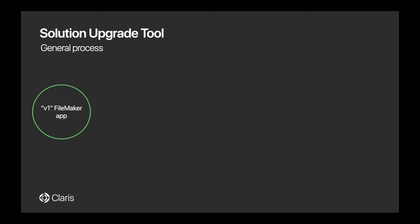So what does the process look like? Well, it first starts with two FileMaker apps. The first app represents our app in production that we want to push offline fixes to, our Version 1 or V1 app. The second FileMaker app is an offline app that has all of the modifications and features we want to distribute, our Version 2 or V2 app.